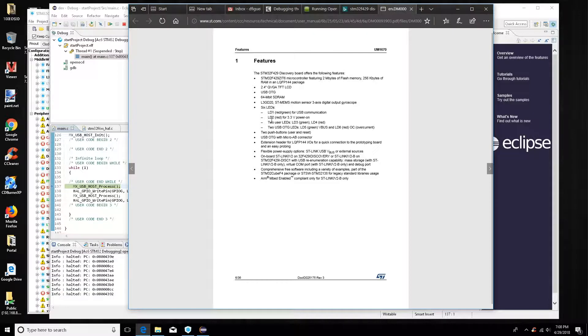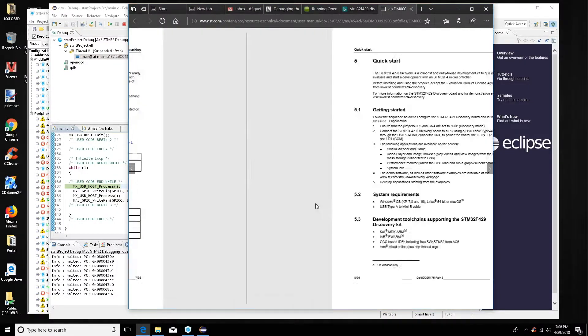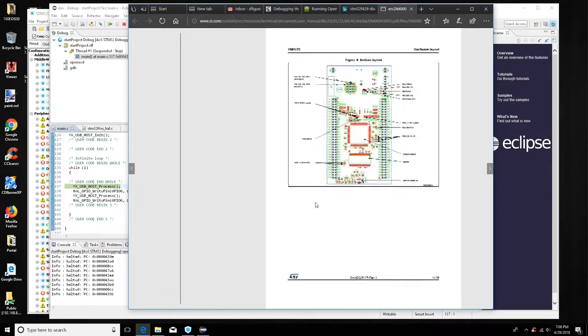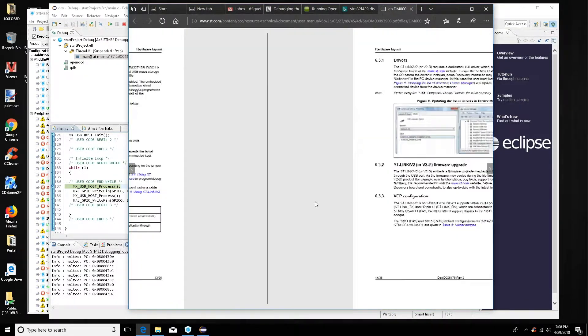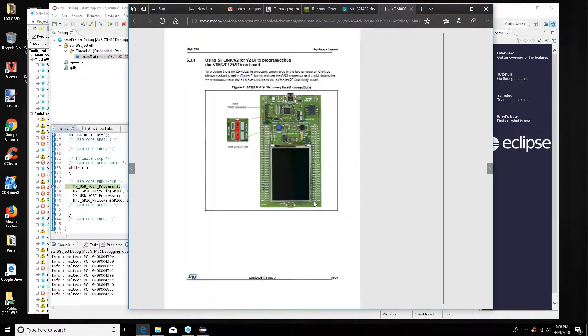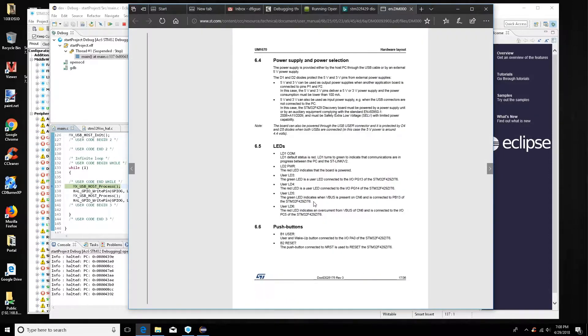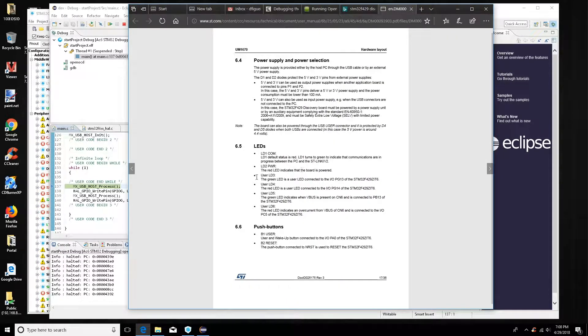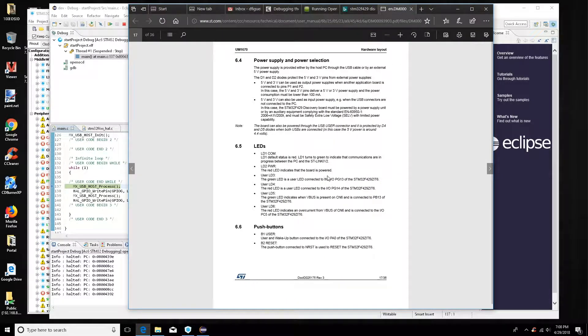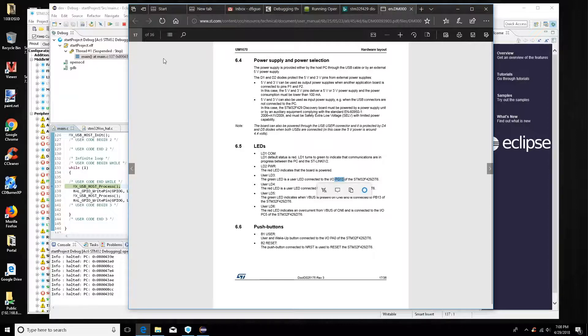Specifically we're going to blink LED 3, which is the green LED. And I know that this is defined on, I think it's page 17. Here we go, LEDs. So we'll see here that LED 3 is GP 13.